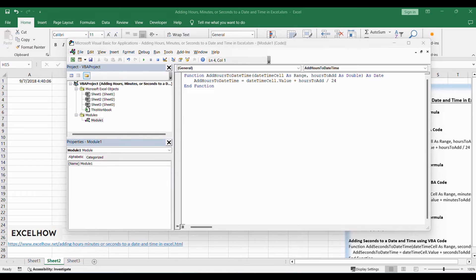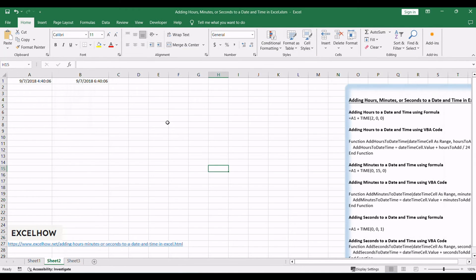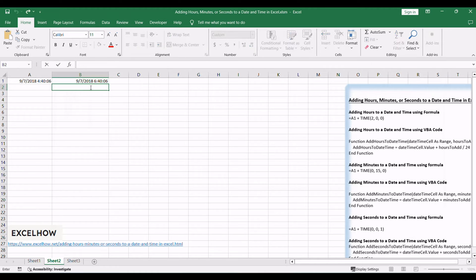This code defines a custom function AddHoursToDateTime to add hours to a date and time. Return to your Excel sheet and leverage the custom function. Type this formula in a blank cell: =AddHoursToDateTime(A1, 2). Adjust the reference — A1 in this example — and the hours as needed.